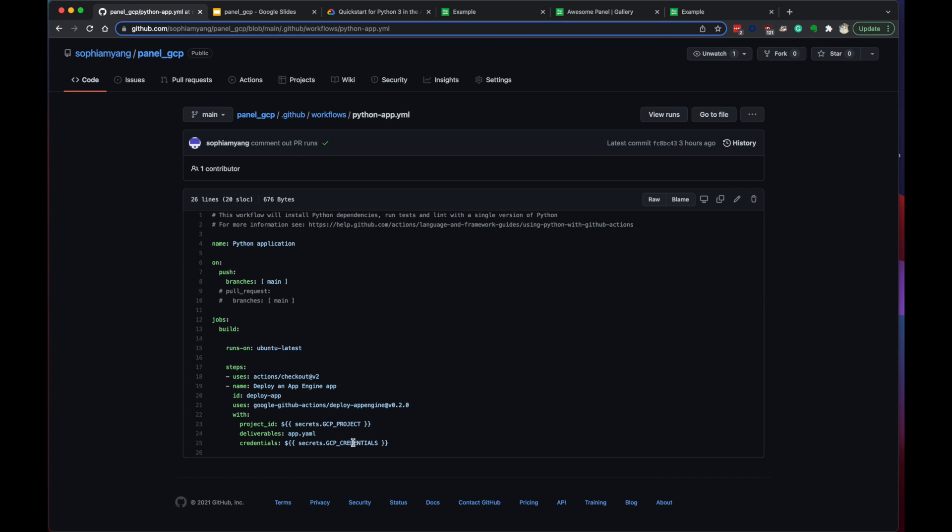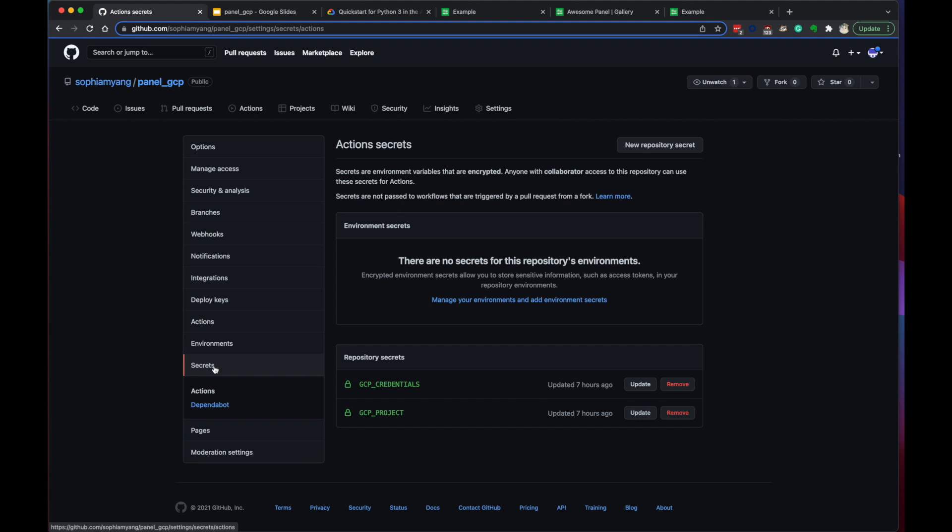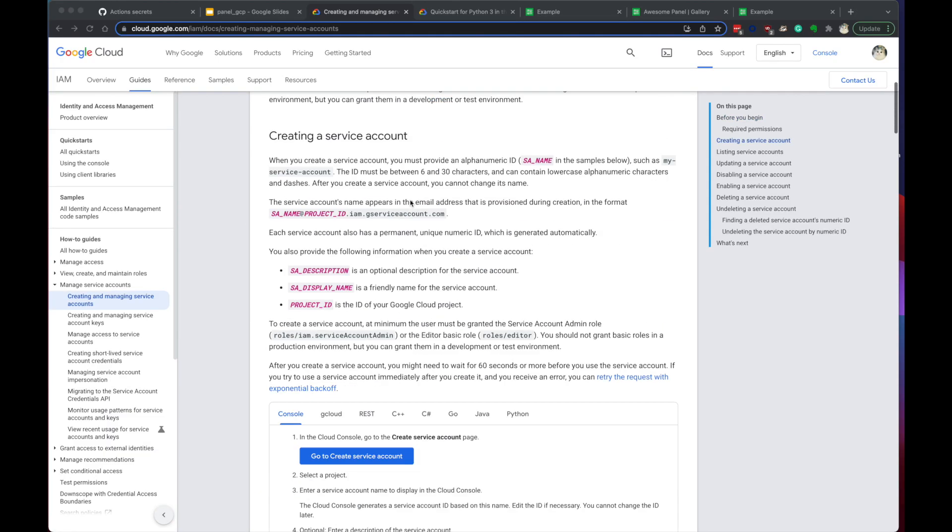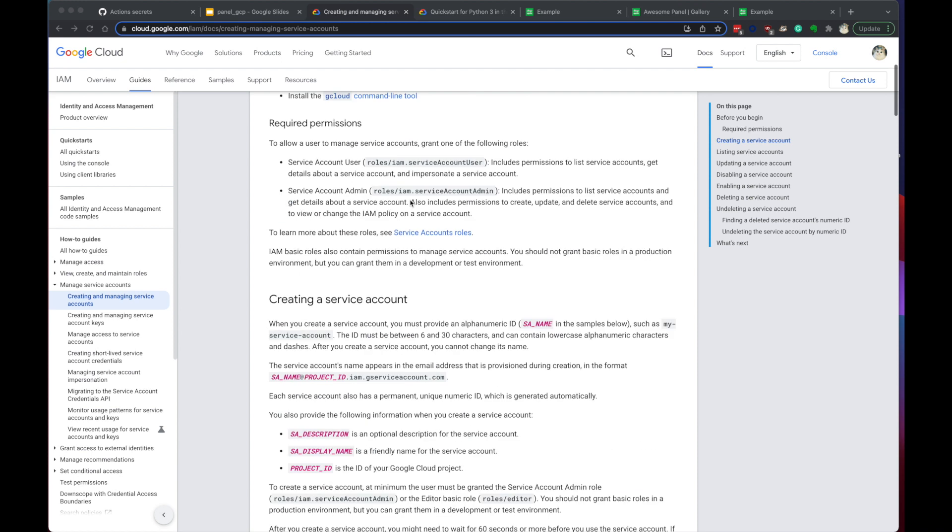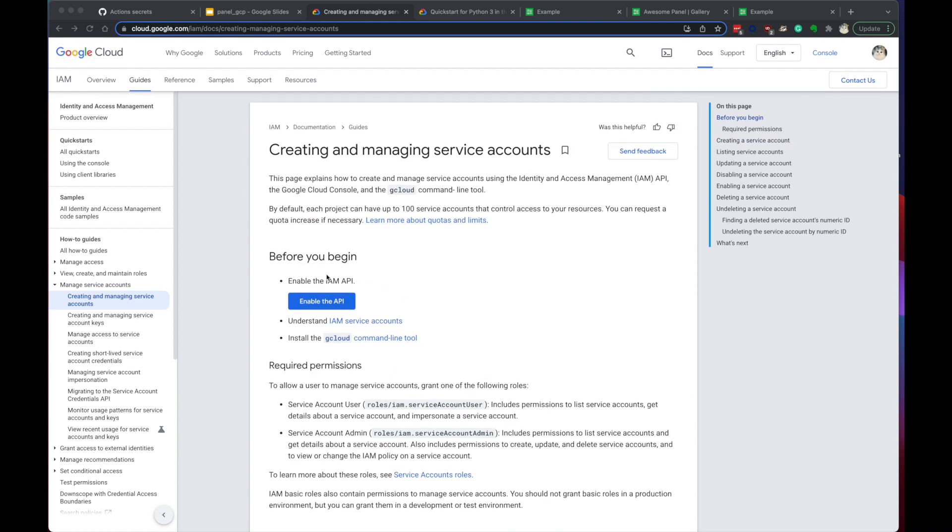We need to create a service account and put the credentials here. So the secrets are actually stored right here. GCP credentials and GCP project. Okay, I'm going to show you how to get the credentials next. That's on this page where we enable the IAM API.